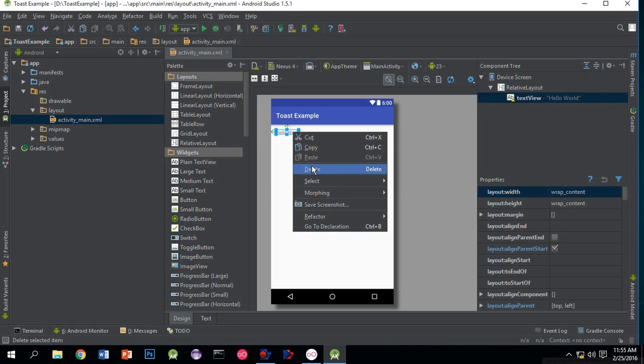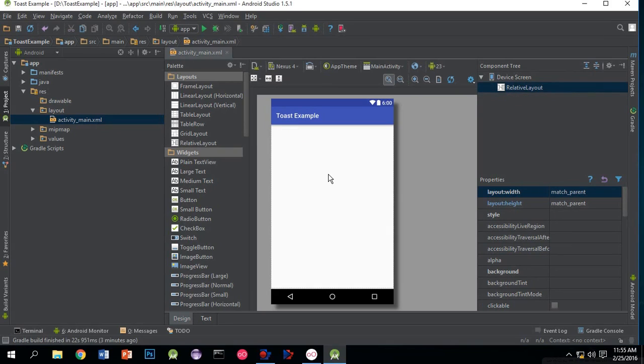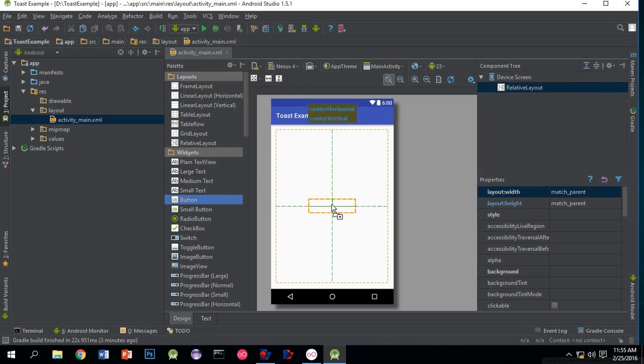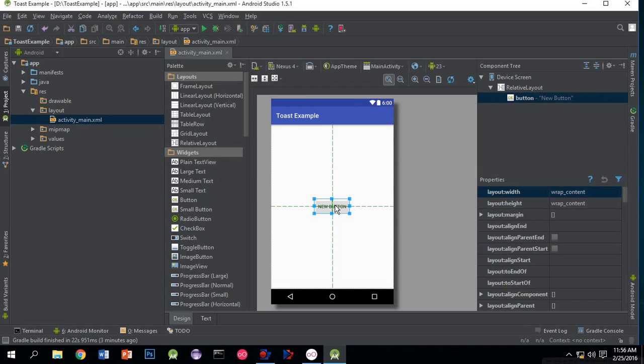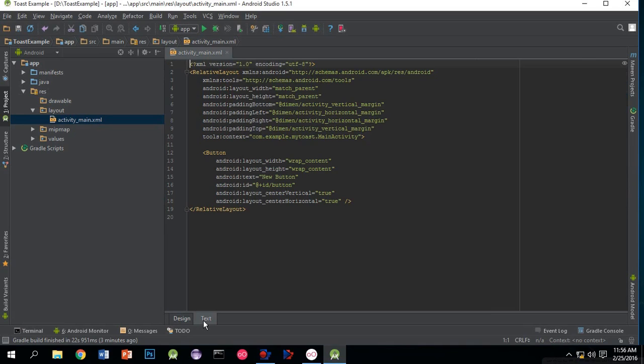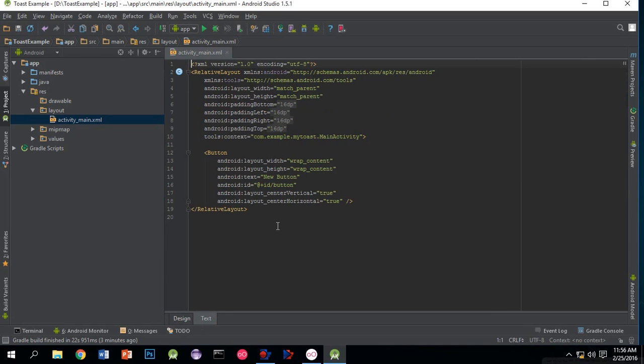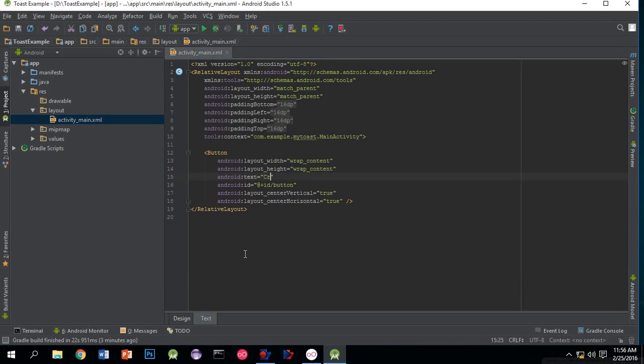Delete the Hello World TextView. Now we'll add a button, so on clicking the button it will display a toast. I'll add text to the button that says 'Create Toast'.